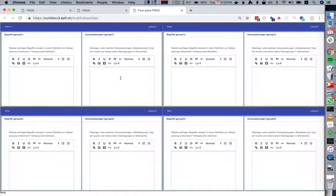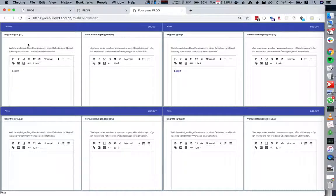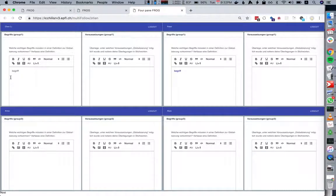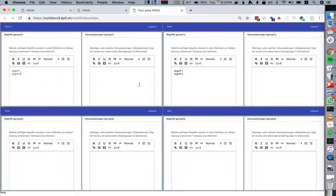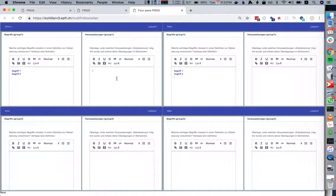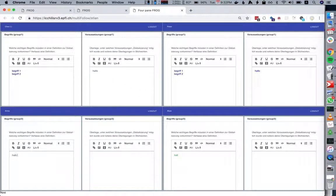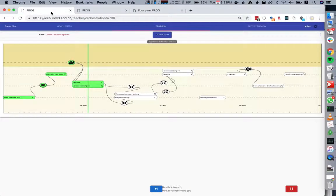Here we see that Peter and Chen Lee are in the same group and they can collaboratively edit. Anna and Alia are in the same group as well.